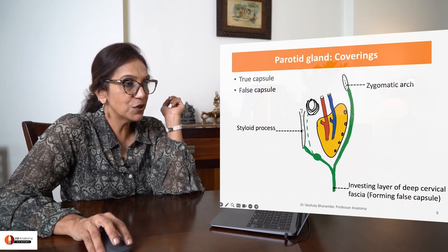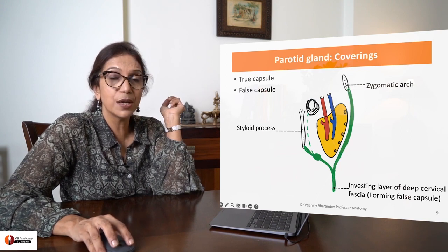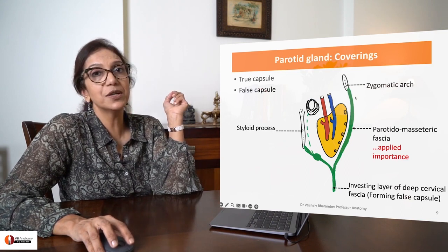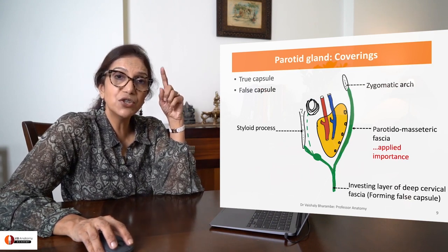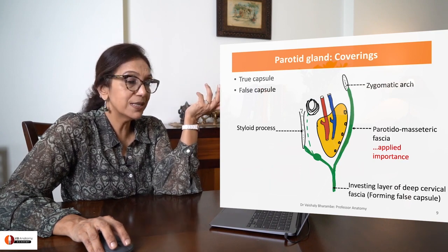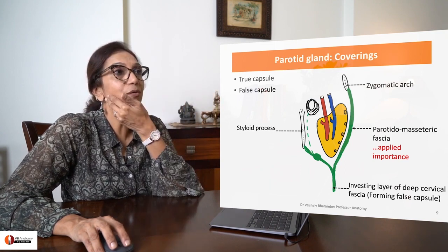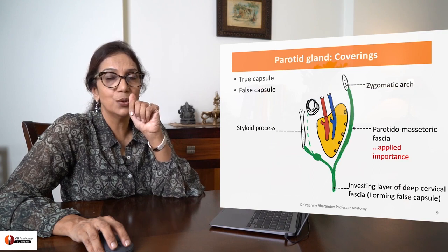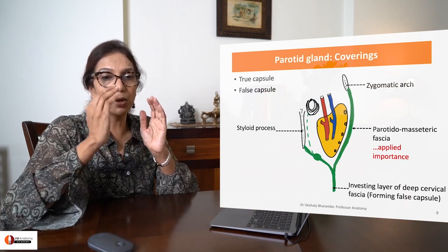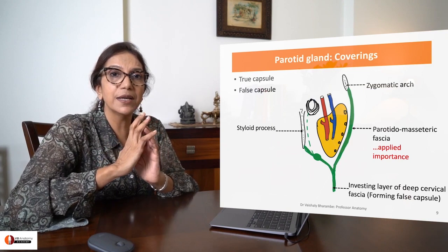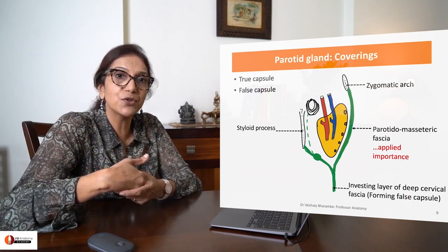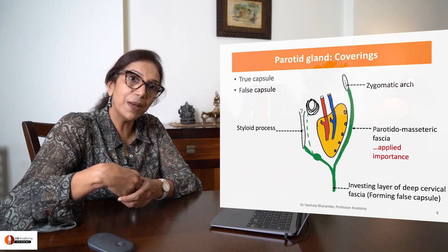The superficial layer goes up to get attached to the zygomatic arch. This layer is called the parotidomasseteric fascia. This is an especially thick and unyielding fascia. The applied importance: when you have what is called parotitis, it does not allow the gland to expand because the fascia is very tight and unyielding. So a lot of pain is experienced by the patient in parotitis.